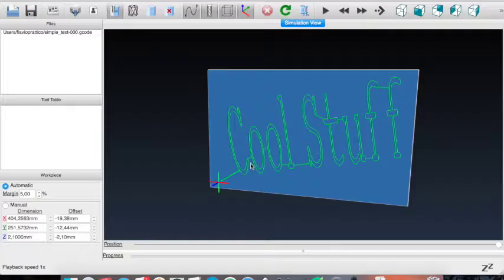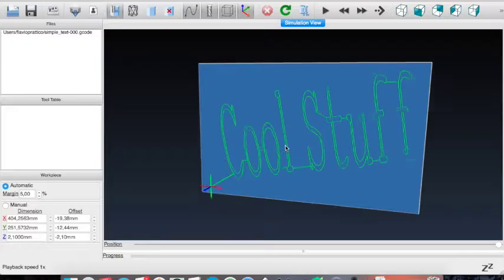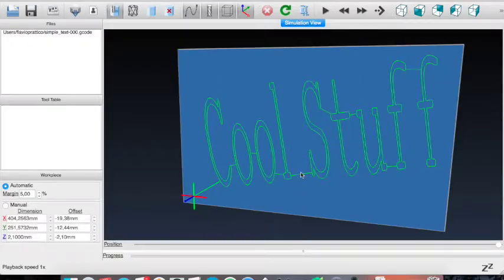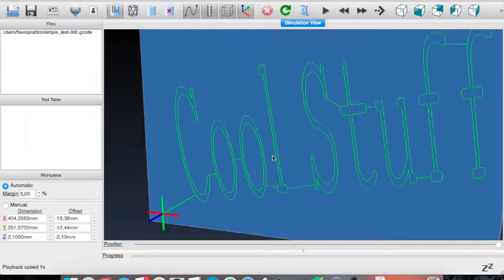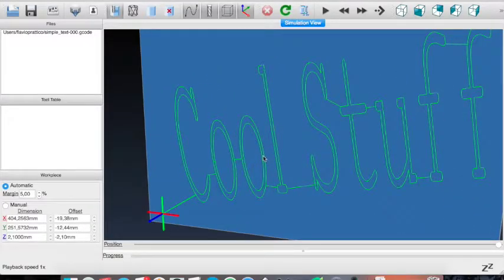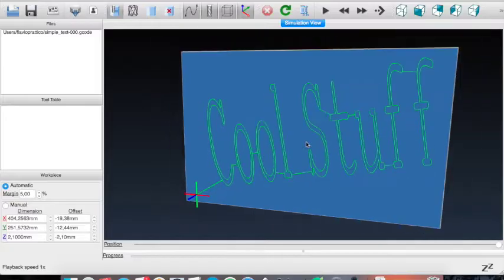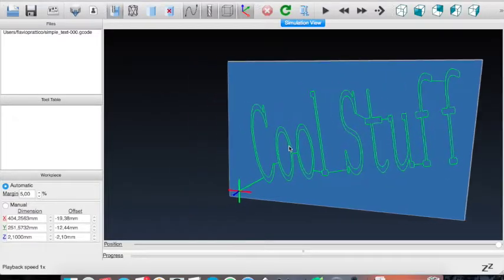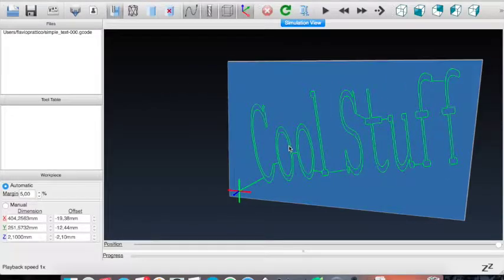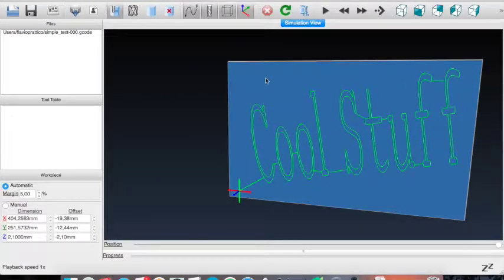As you can see, the path between the letters are made automatically. And the path between the closed letters with two paths, like O, is made automatically as well. And you don't have to do nothing else. Just cut and be happy.